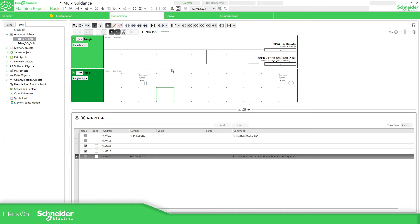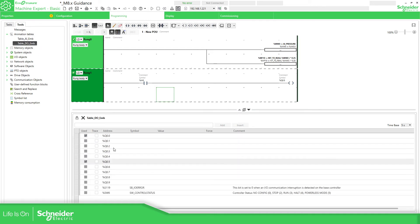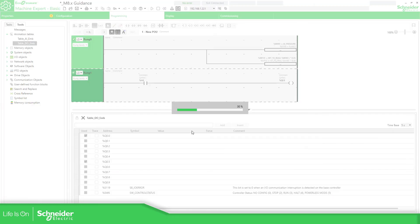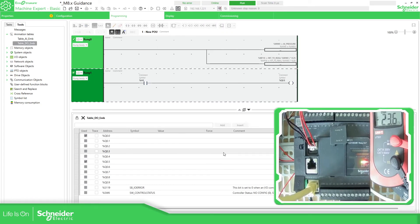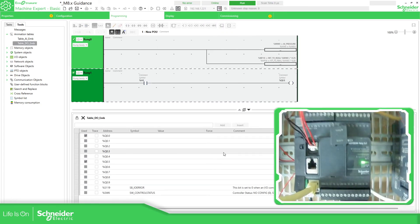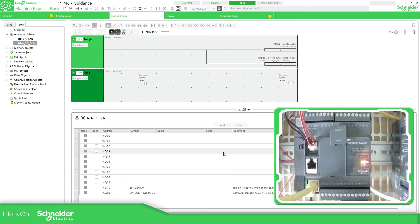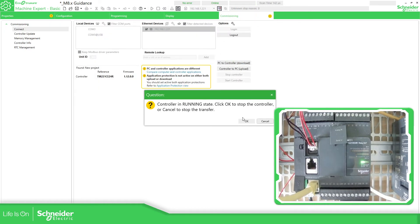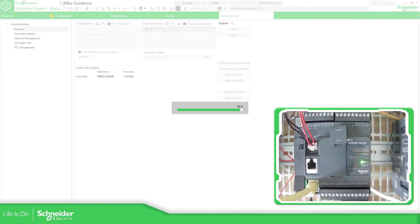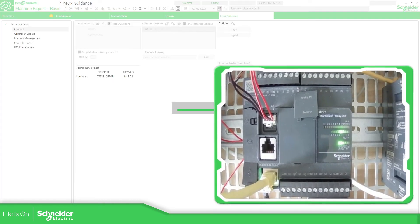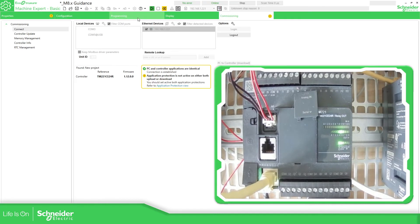I have already created the animation table without the status. Now I'm going to connect with the controller and download the application. Let's show you the controller — you can see the IOs and the LEDs. Pay attention to the status of the LEDs as we download.